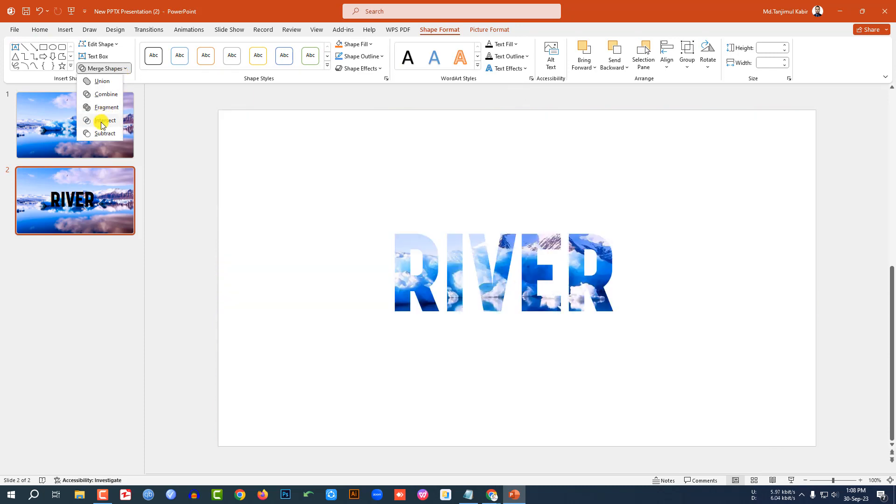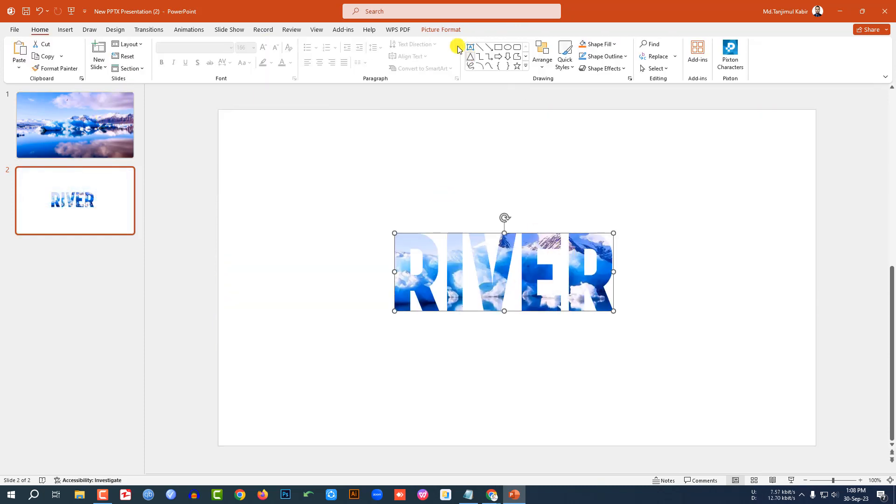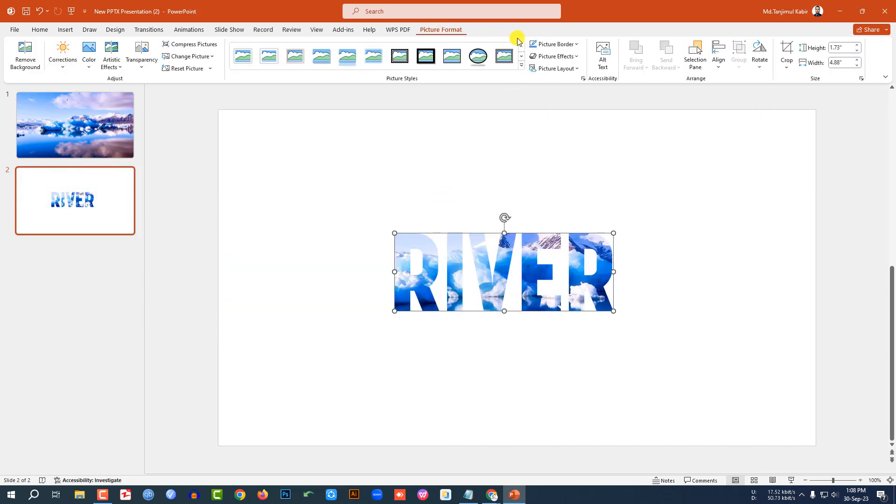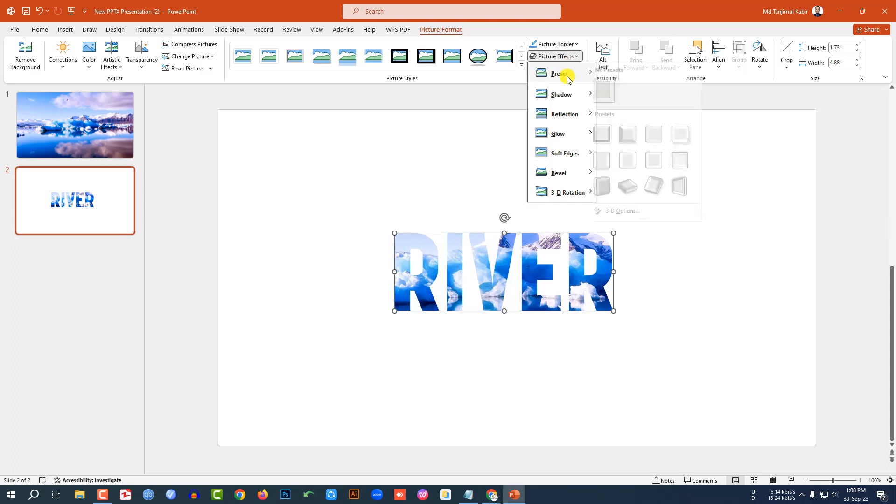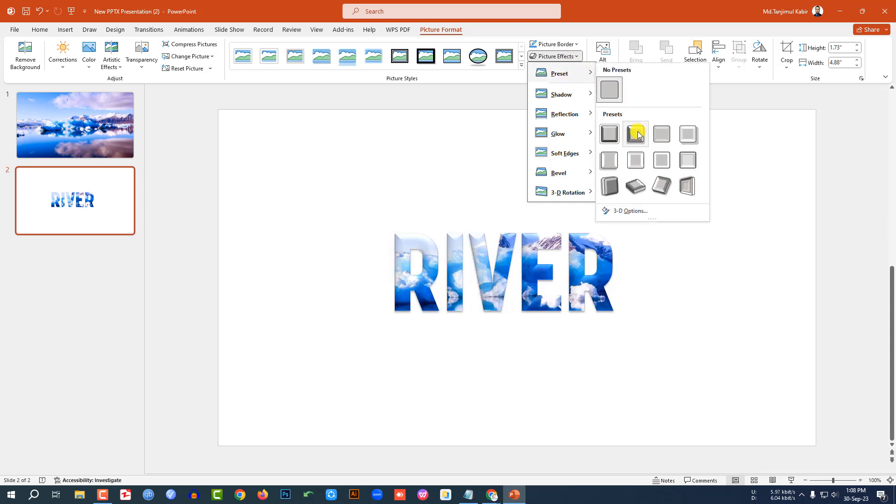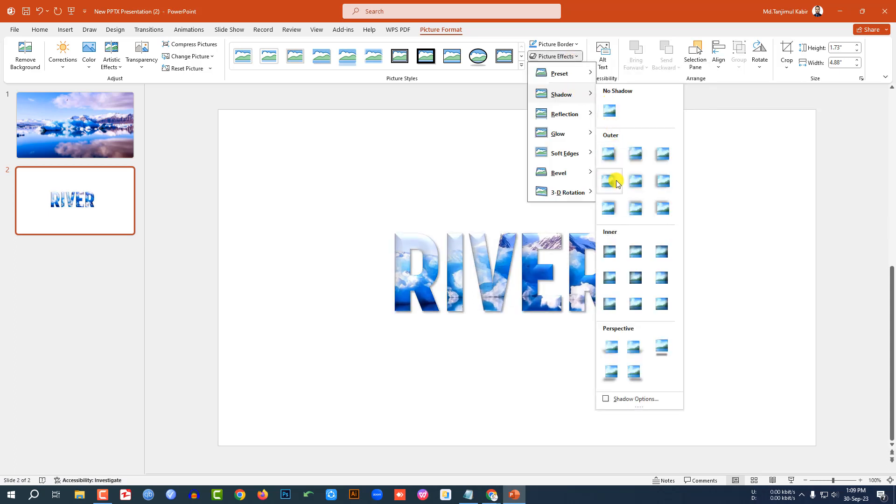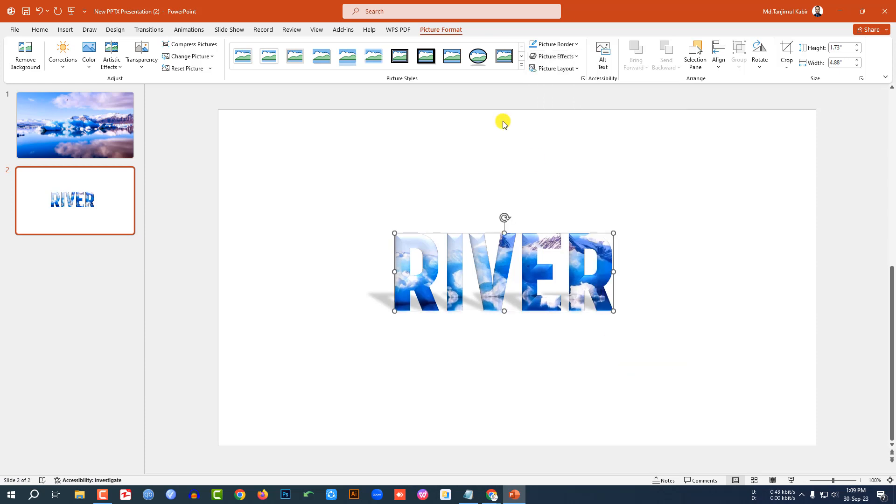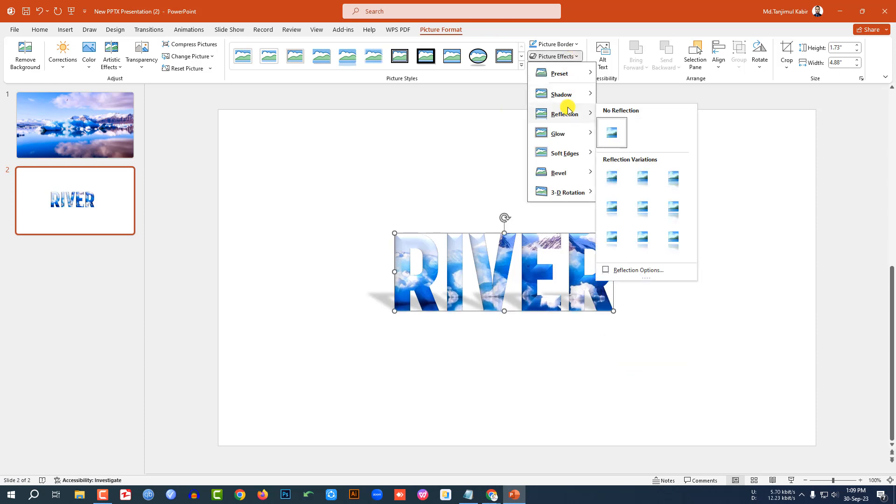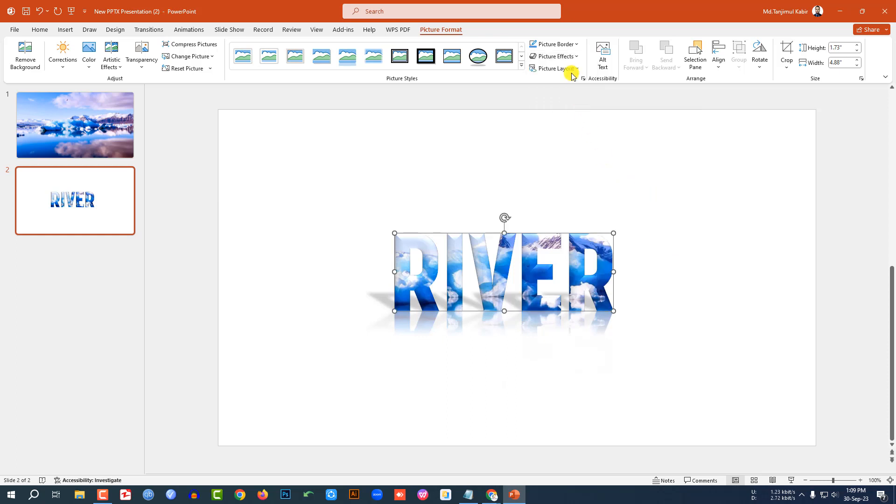Go to Picture Format, go to Picture Effect, go to Preset, select Preset 2. Go to Shadow, select the Perspective Upper Left. Again go to Reflection and select this one, Tight Reflection Touching.